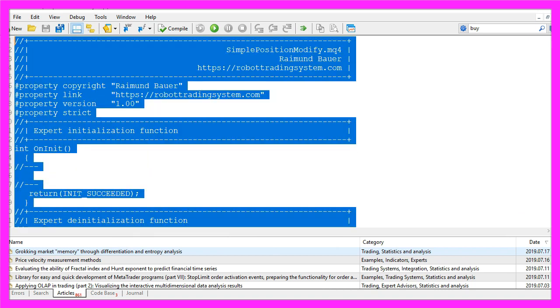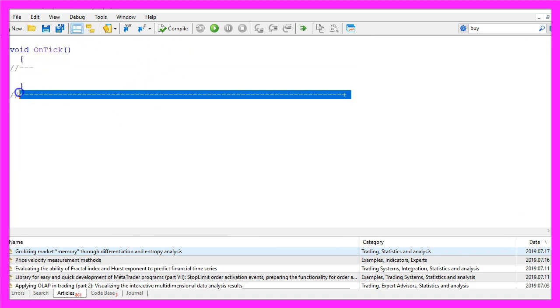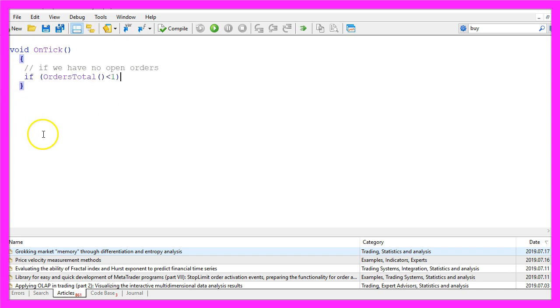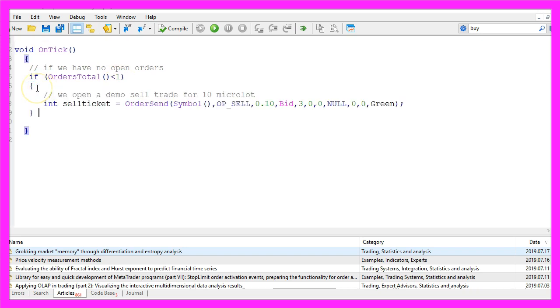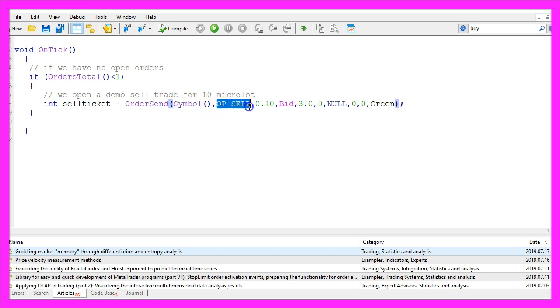Now we can delete everything above the OnTick function and the two comment lines here. The first thing we do is to check if we have no open orders. That would be the case if orders total delivers a return value below one, and in that case we are going to open a demo sell trade that is done by using order send for the current symbol. We want to sell ten micro lot.